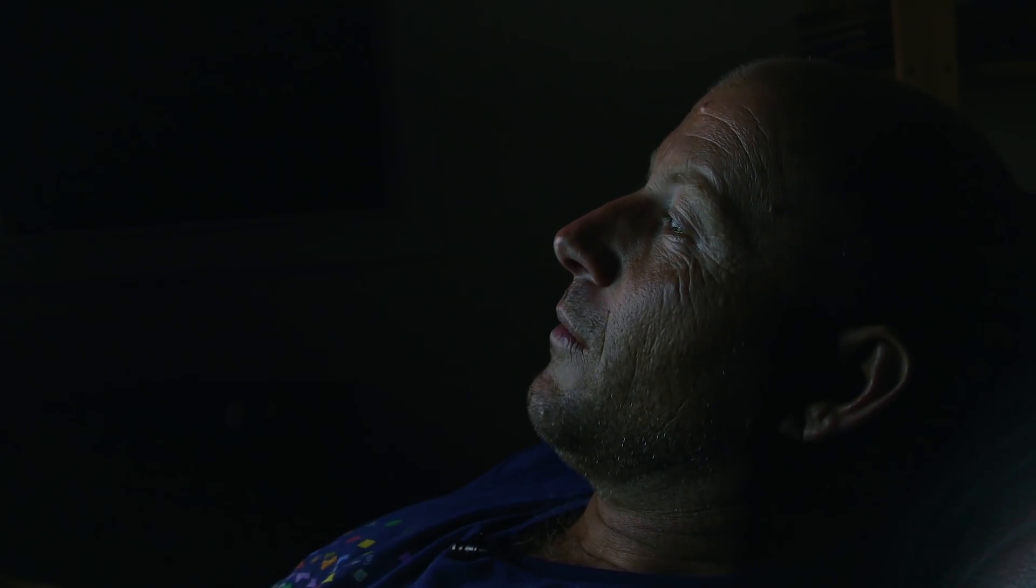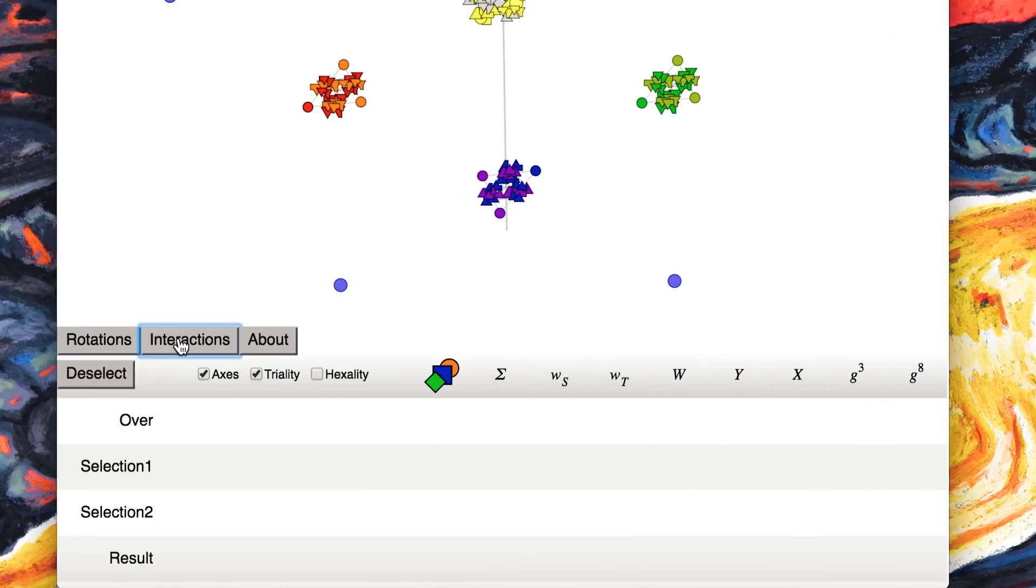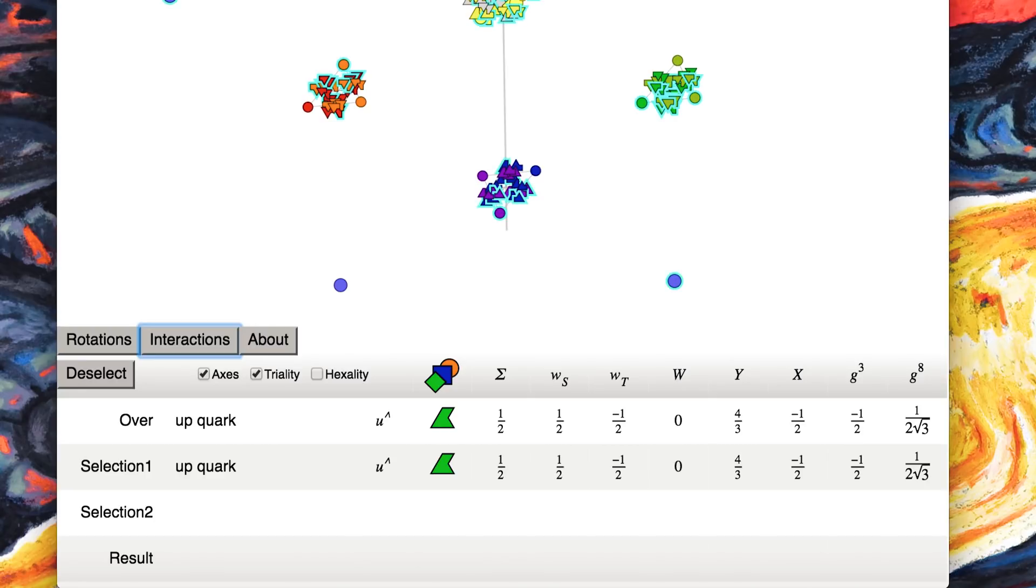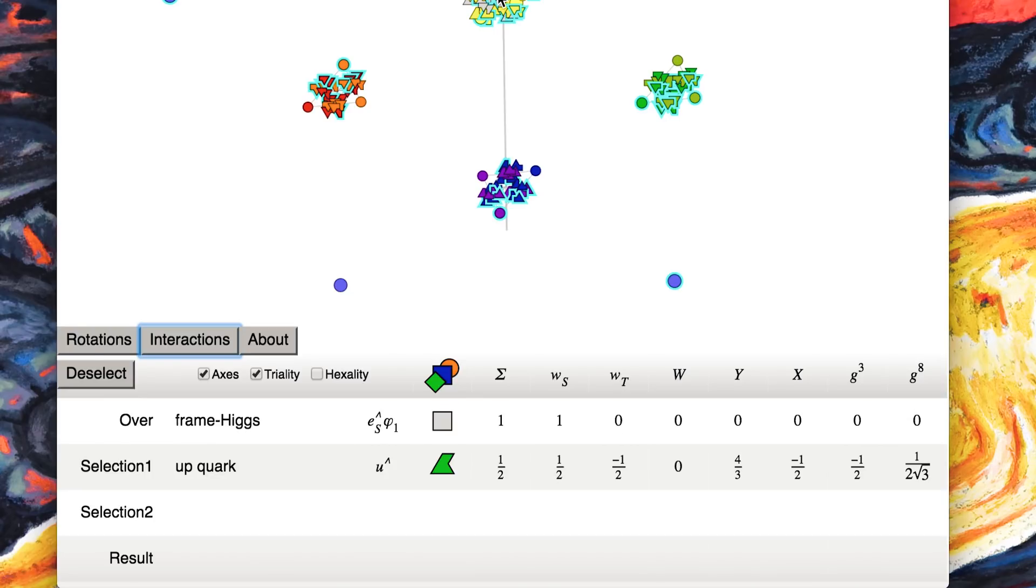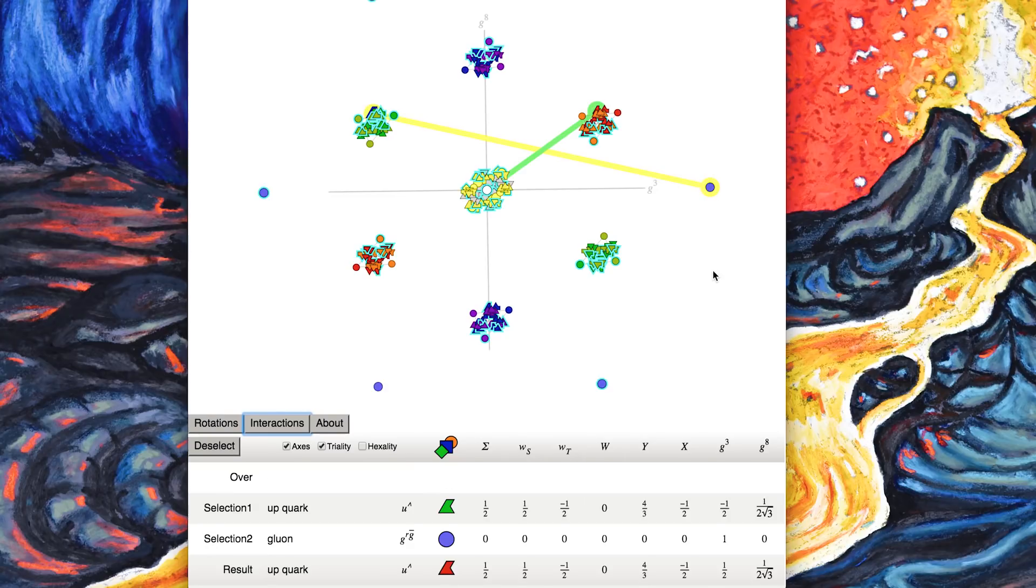And say you want to interact a green upquark here with this gluon. You can click on that upquark and see the upquark down there, and then click on a gluon. And now you can see this gluon here interacting with that green quark to produce a red quark.